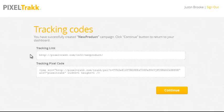You just saw me create a split test in less than a minute. After you create any campaign, you'll see a screen just like this. You get a tracking link and a tracking pixel. When somebody clicks that tracking link, it will rotate those pages that you added to the split test.